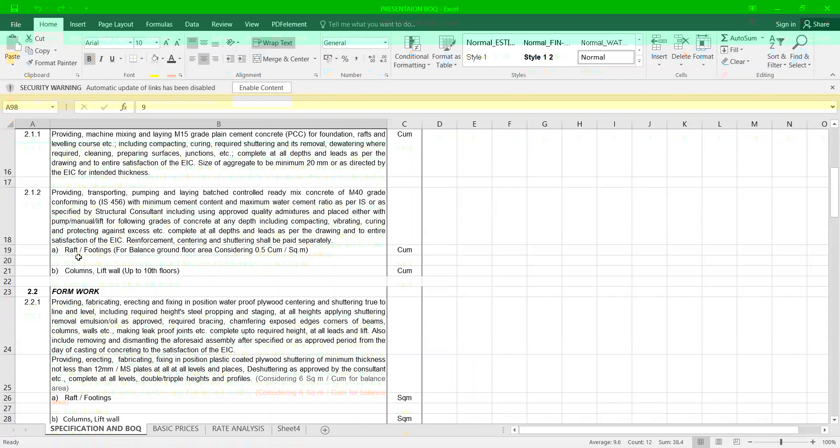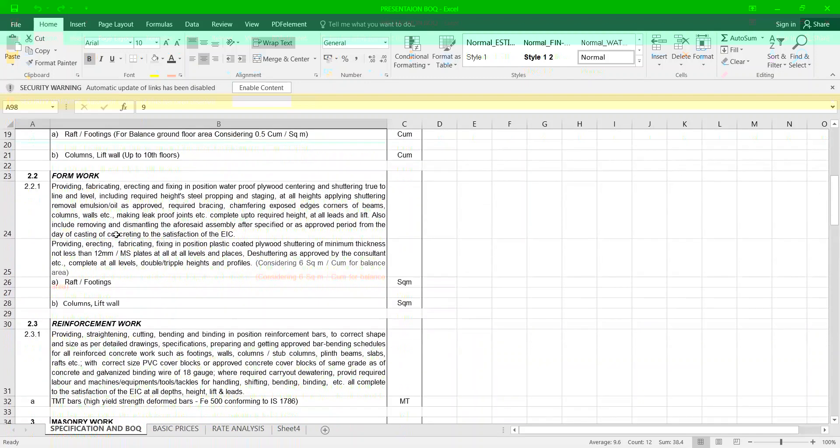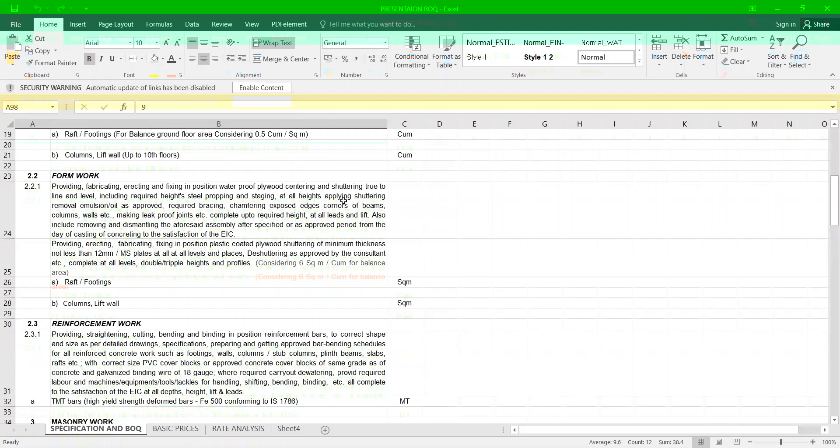Now we talk about how to prepare a specification for formwork. Providing, fabricating, erecting and fixing in position waterproof plywood centering true to line and level including required length steel propping and staging in all lights, applying shuttering removal oil, approved required bracing, chamfering exposed edges, constant beams, making leak proof complete up to the required height.